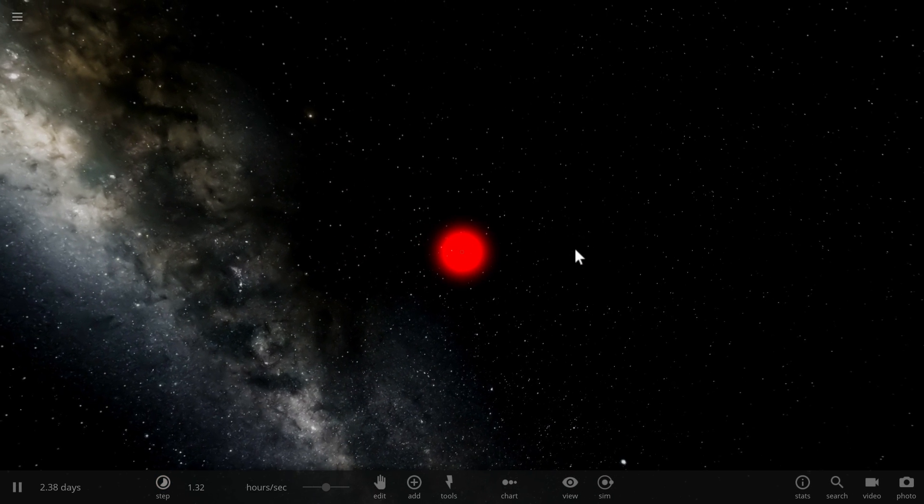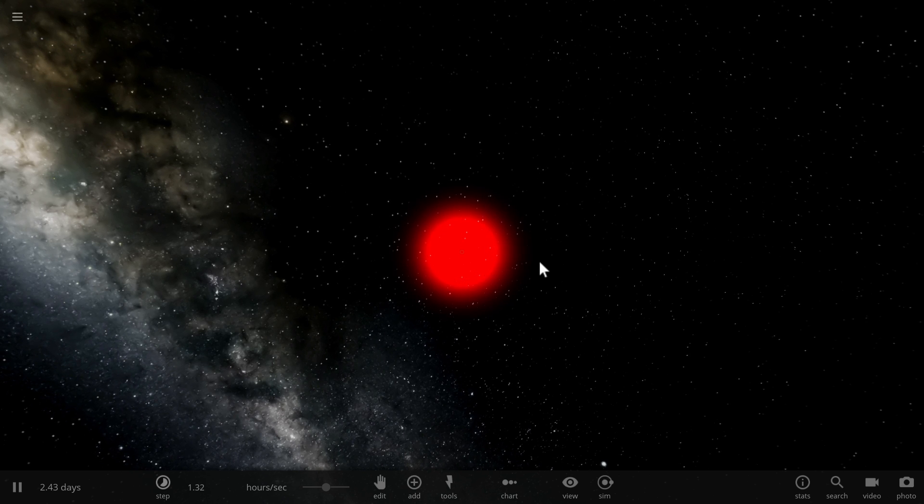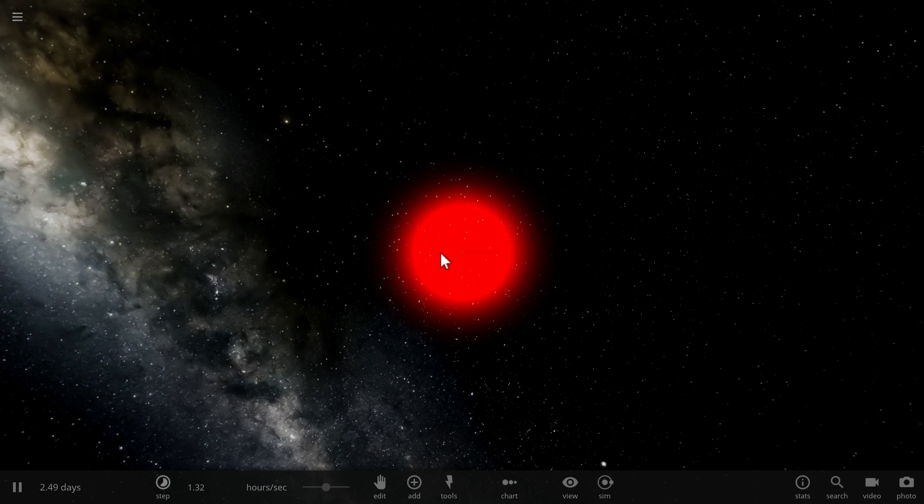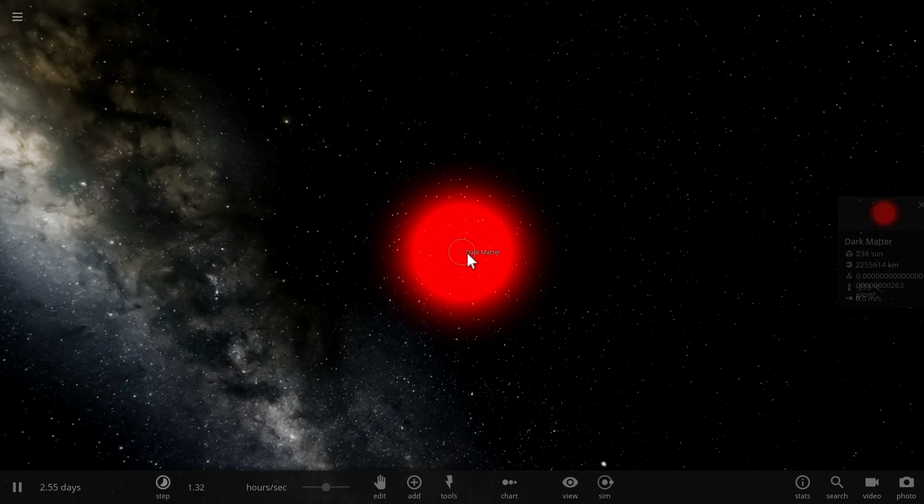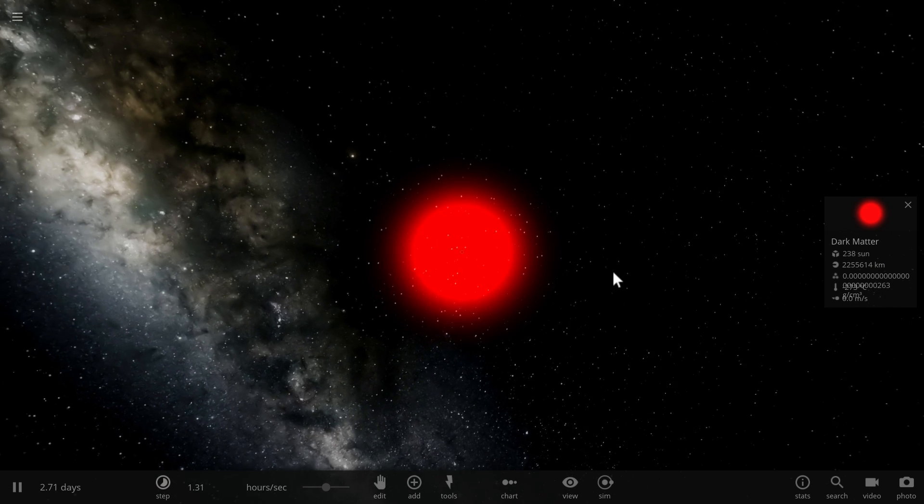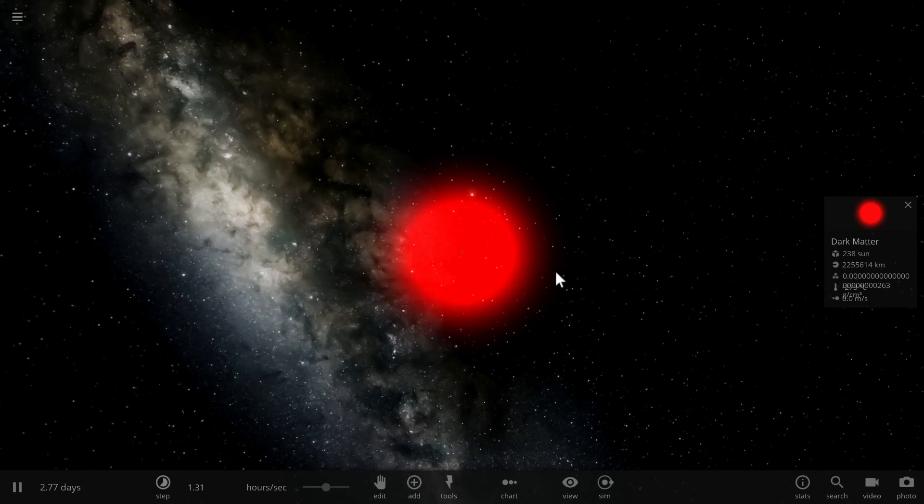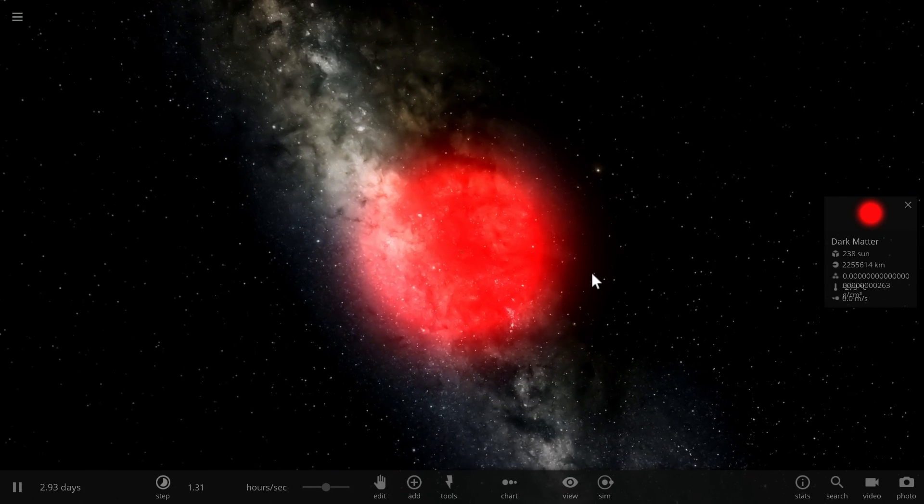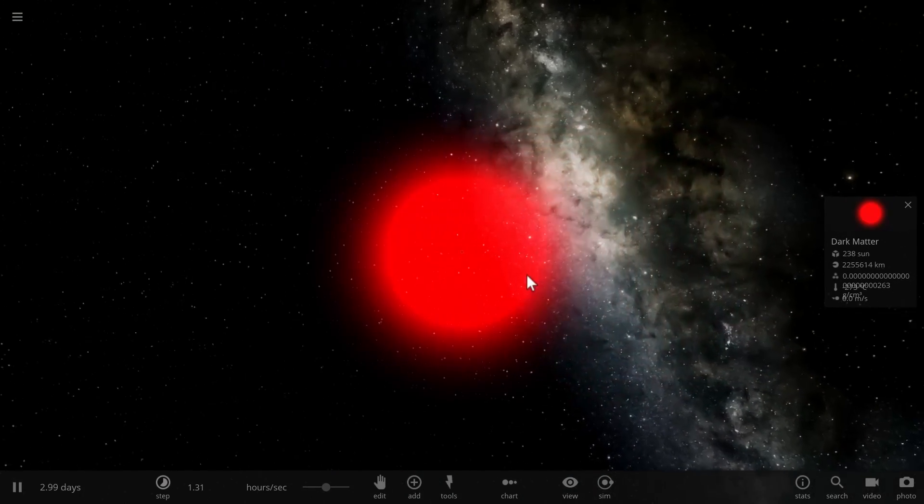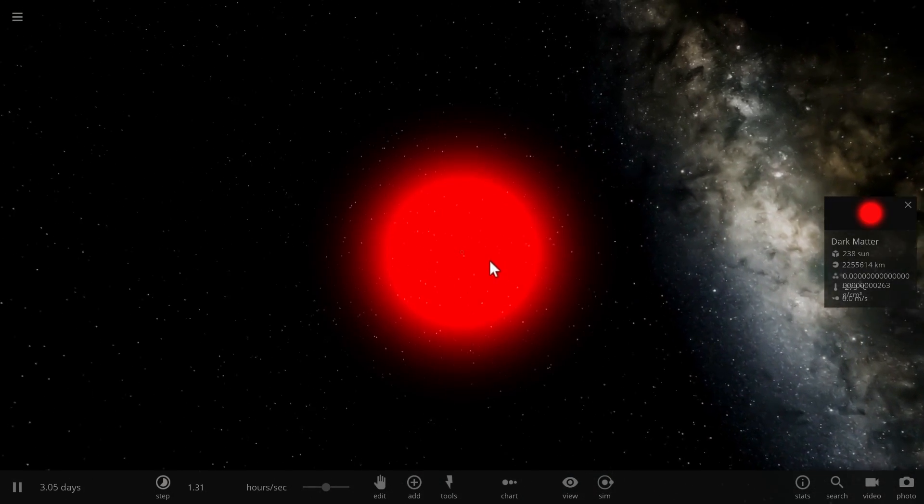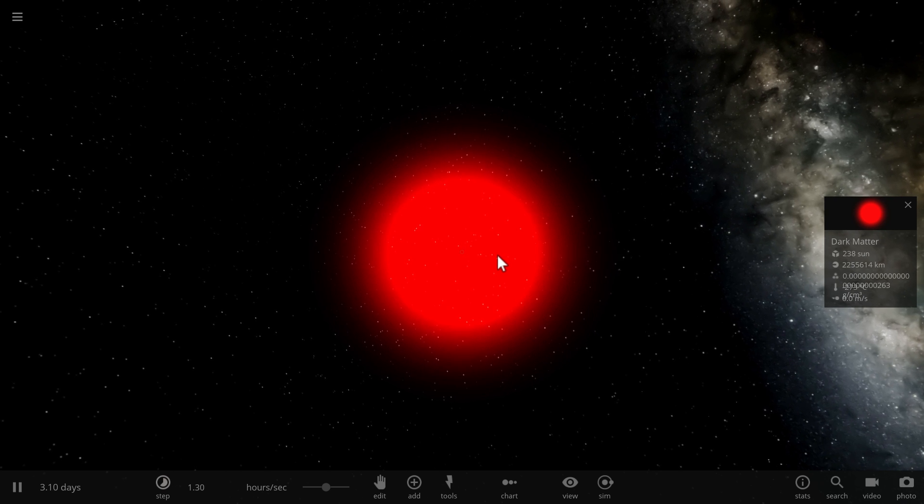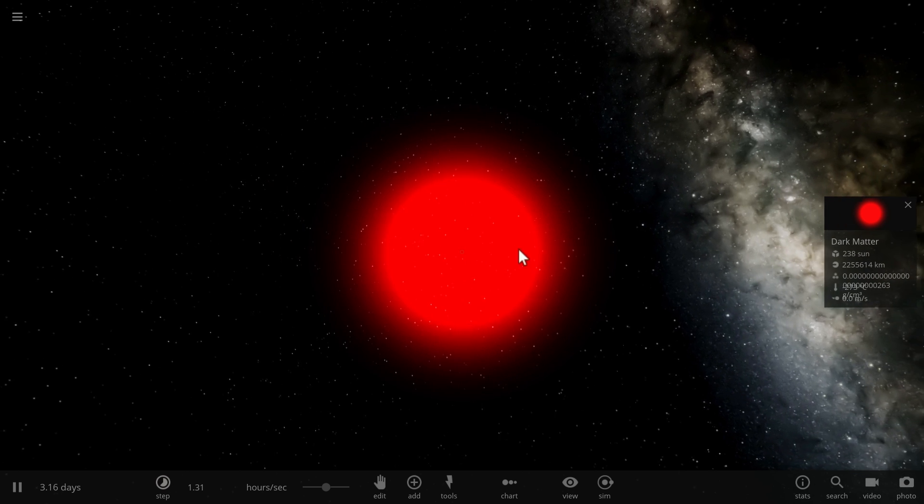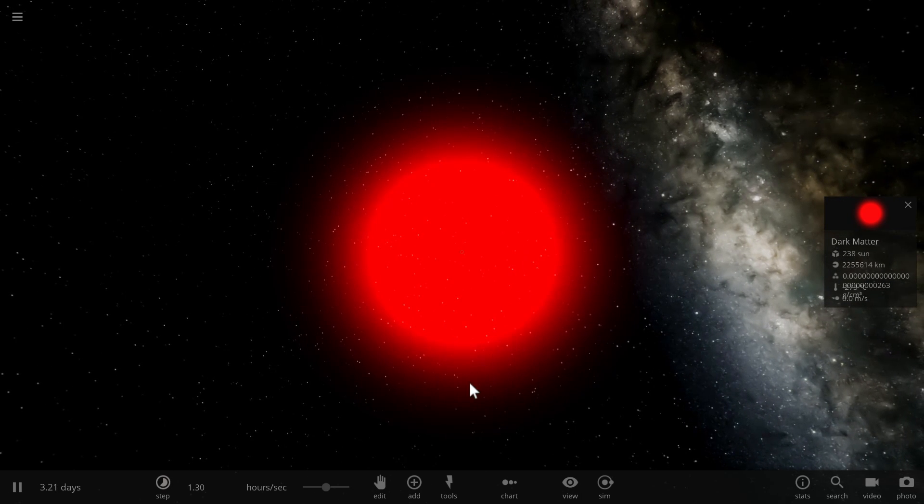So here is our chunk of dark matter. It's a mass of about 238 suns and it's essentially represented by this red blob in the game. It doesn't actually interact with any matter and it sort of just floats around by itself.